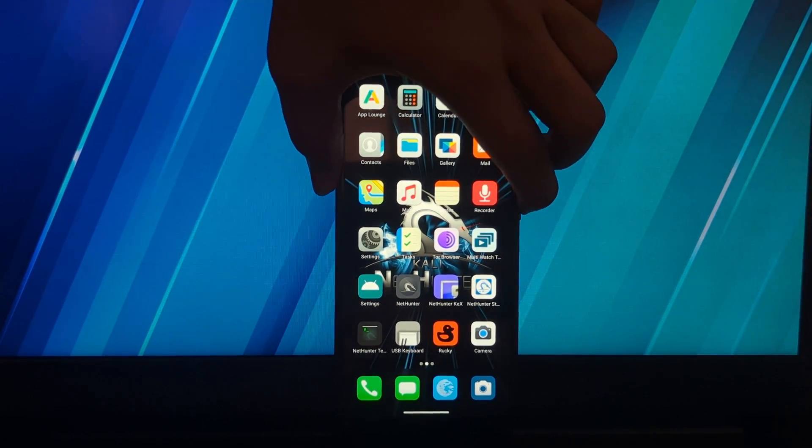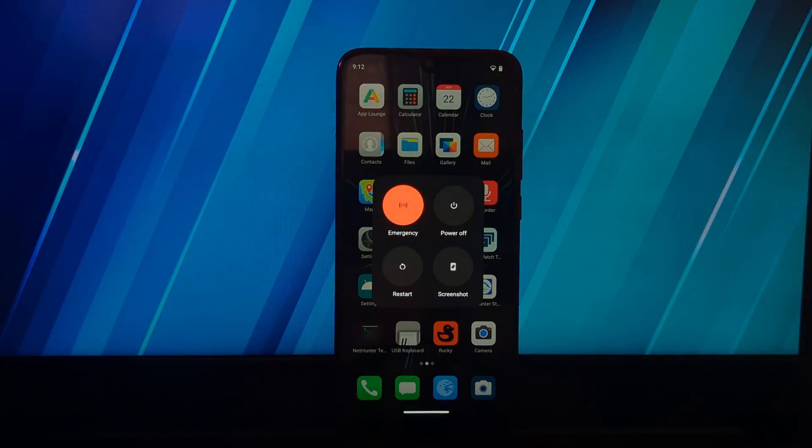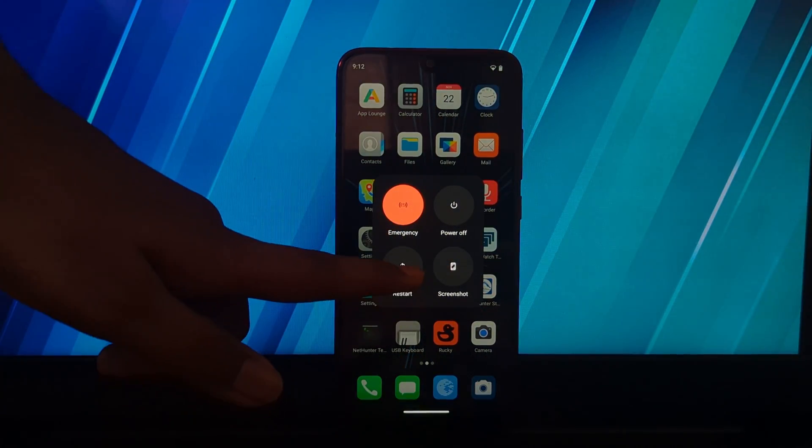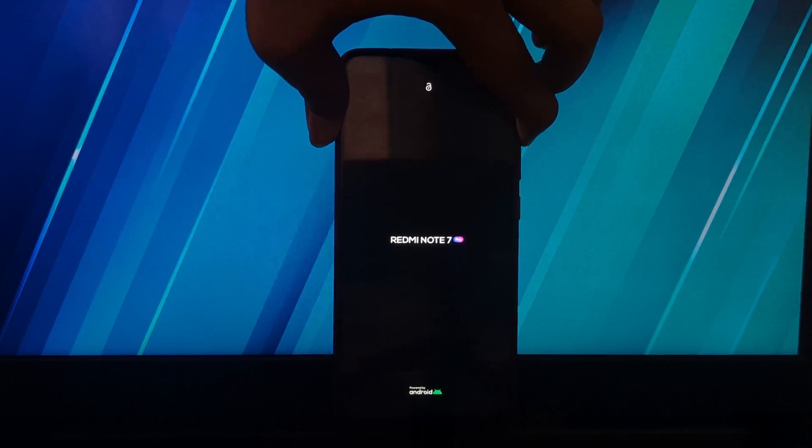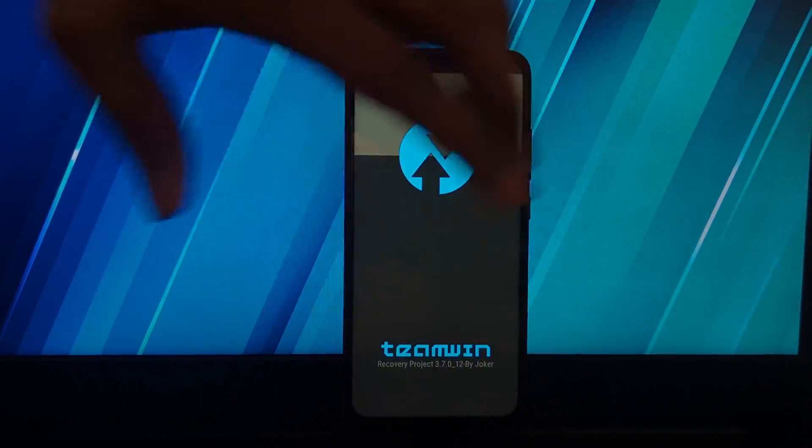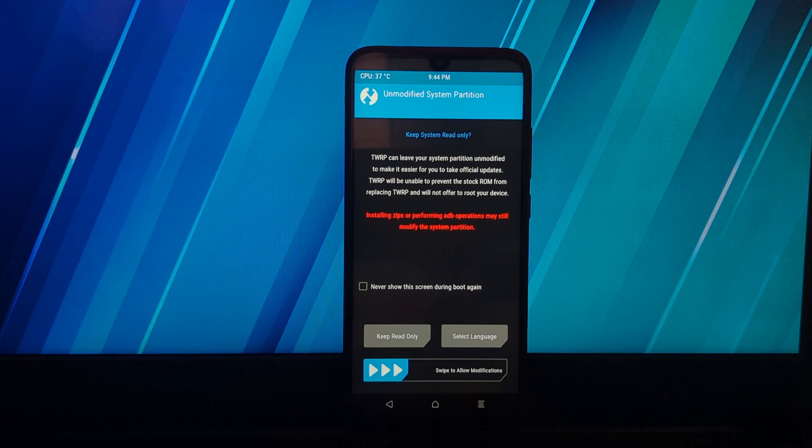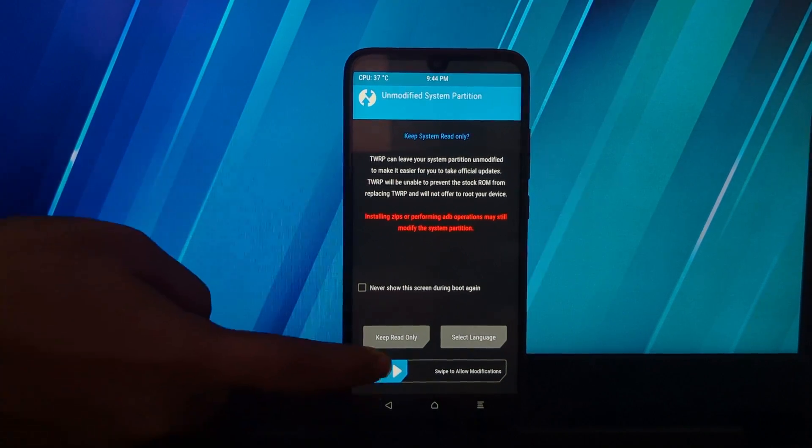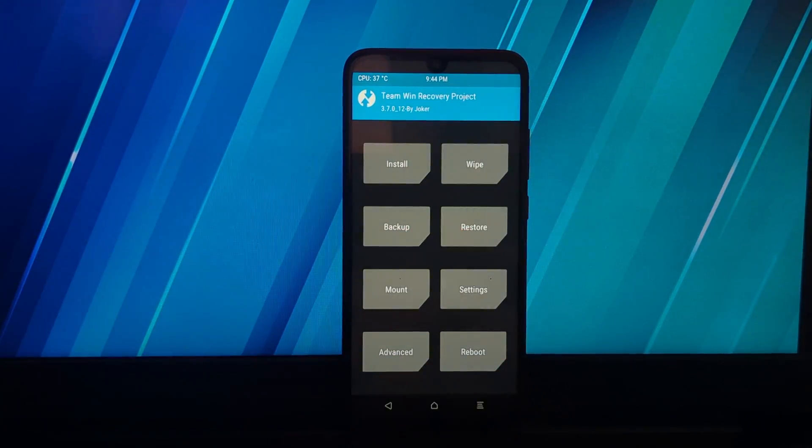Now boot your phone into the custom recovery. To boot your phone into recovery, you need to press and hold the power button and volume up button at the same time.